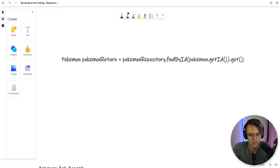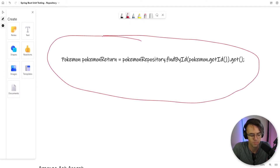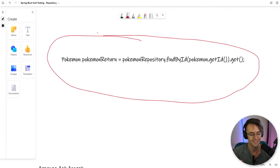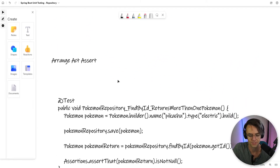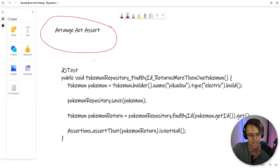Now we need to test our next method, which is findById. Key point — I'll always emphasize this: this method is found in JPA repository, but we still need to test it because we are using it within our repository. Same structure applies — arrange, act, assert. If you ever get confused, just go back to that acronym and these unit tests will begin to make more sense.